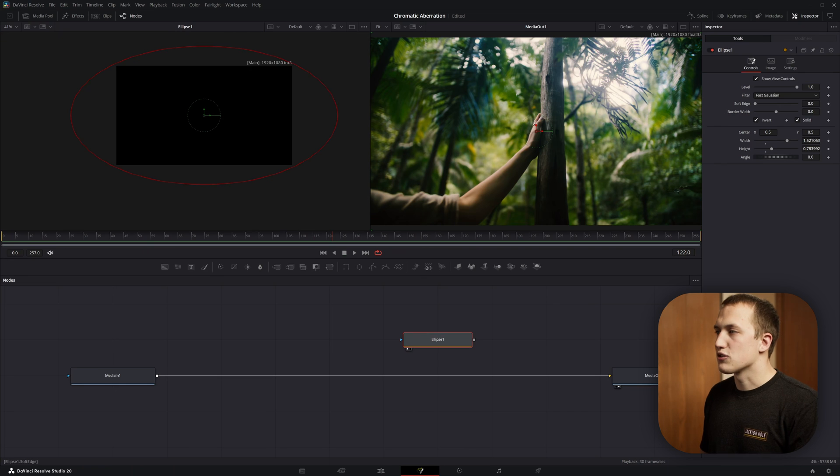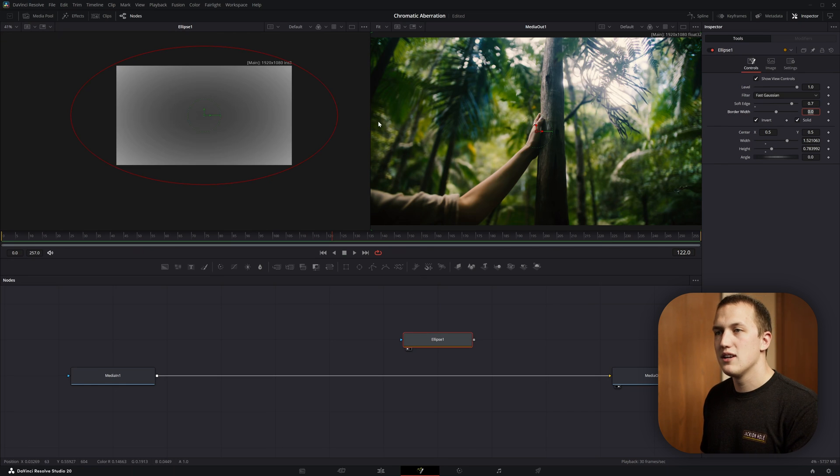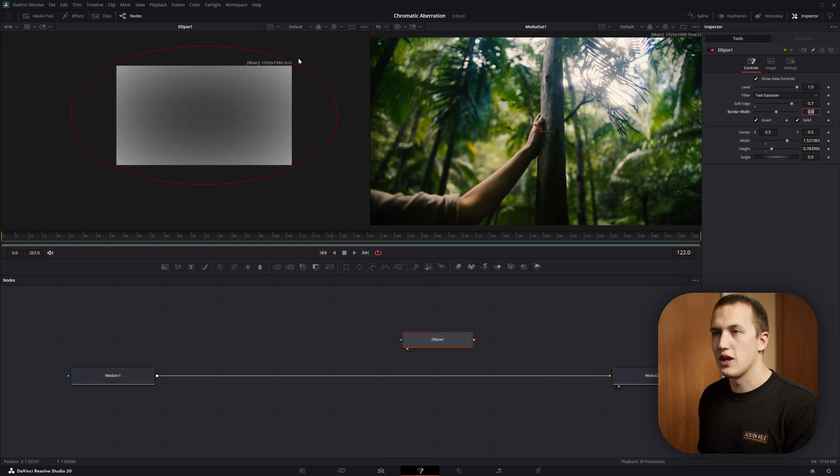Now back in the inspector, I want to set the soft edge to be something like 0.7, and you're going to have to type that number in, but this will give us a really nice falloff across the entire image.